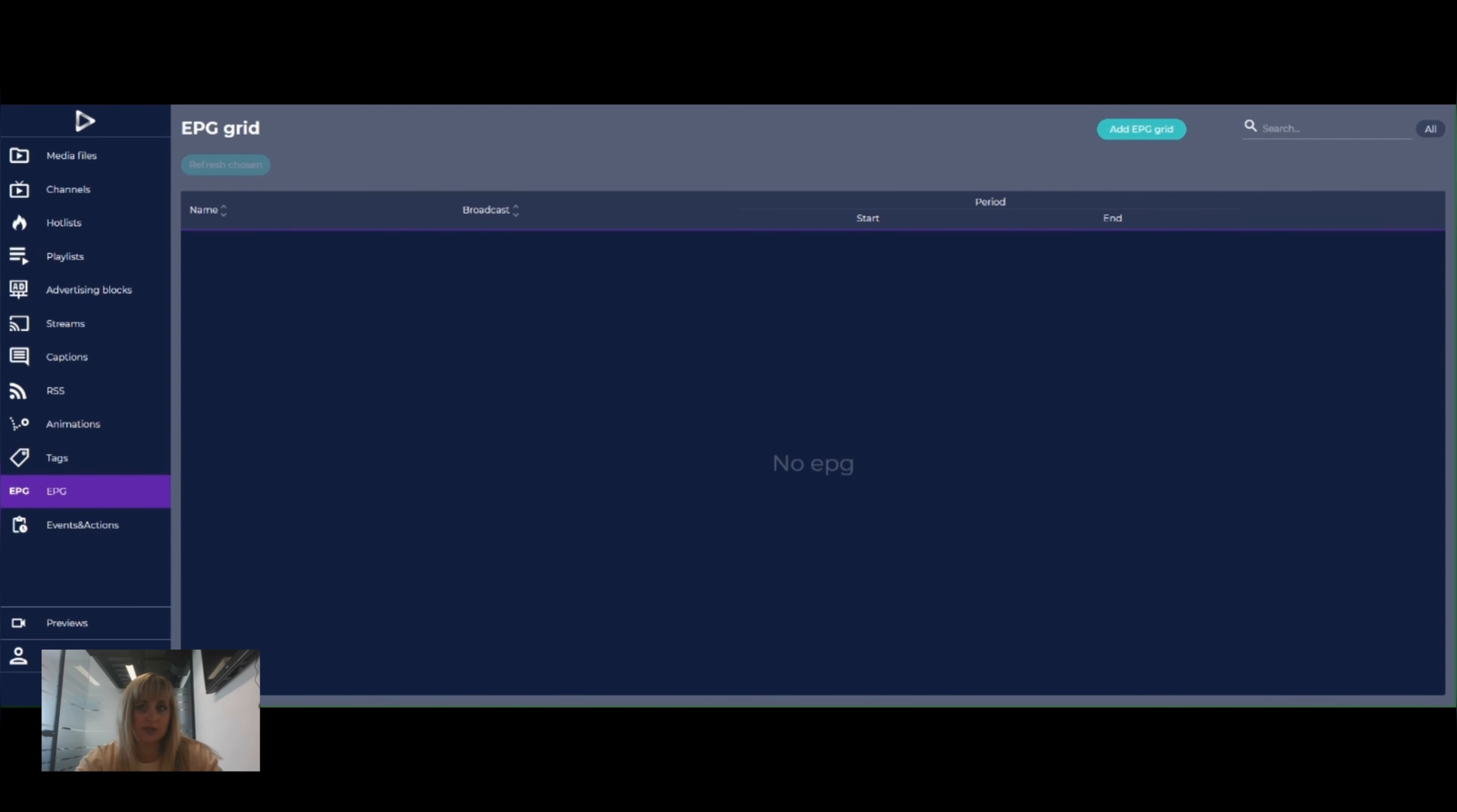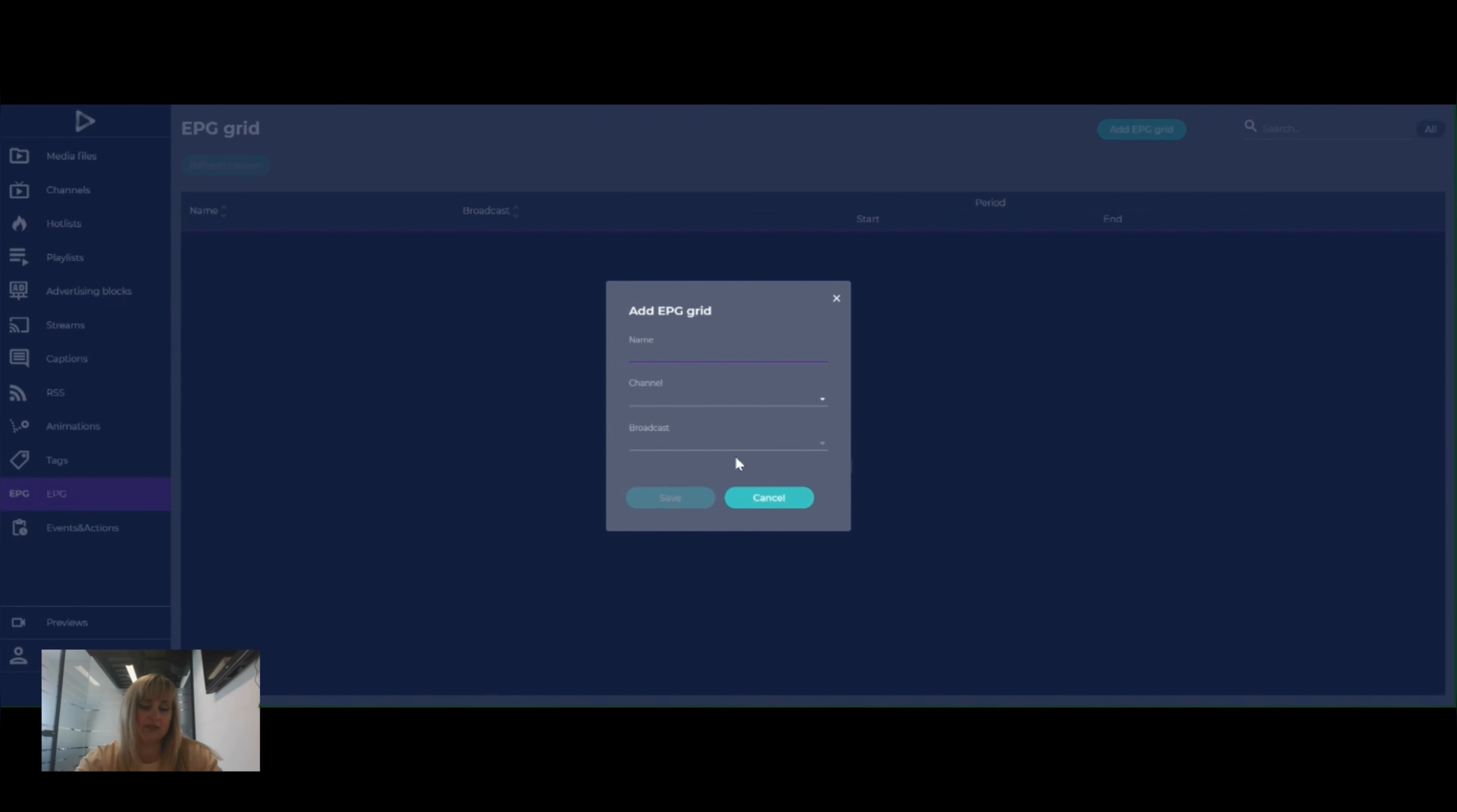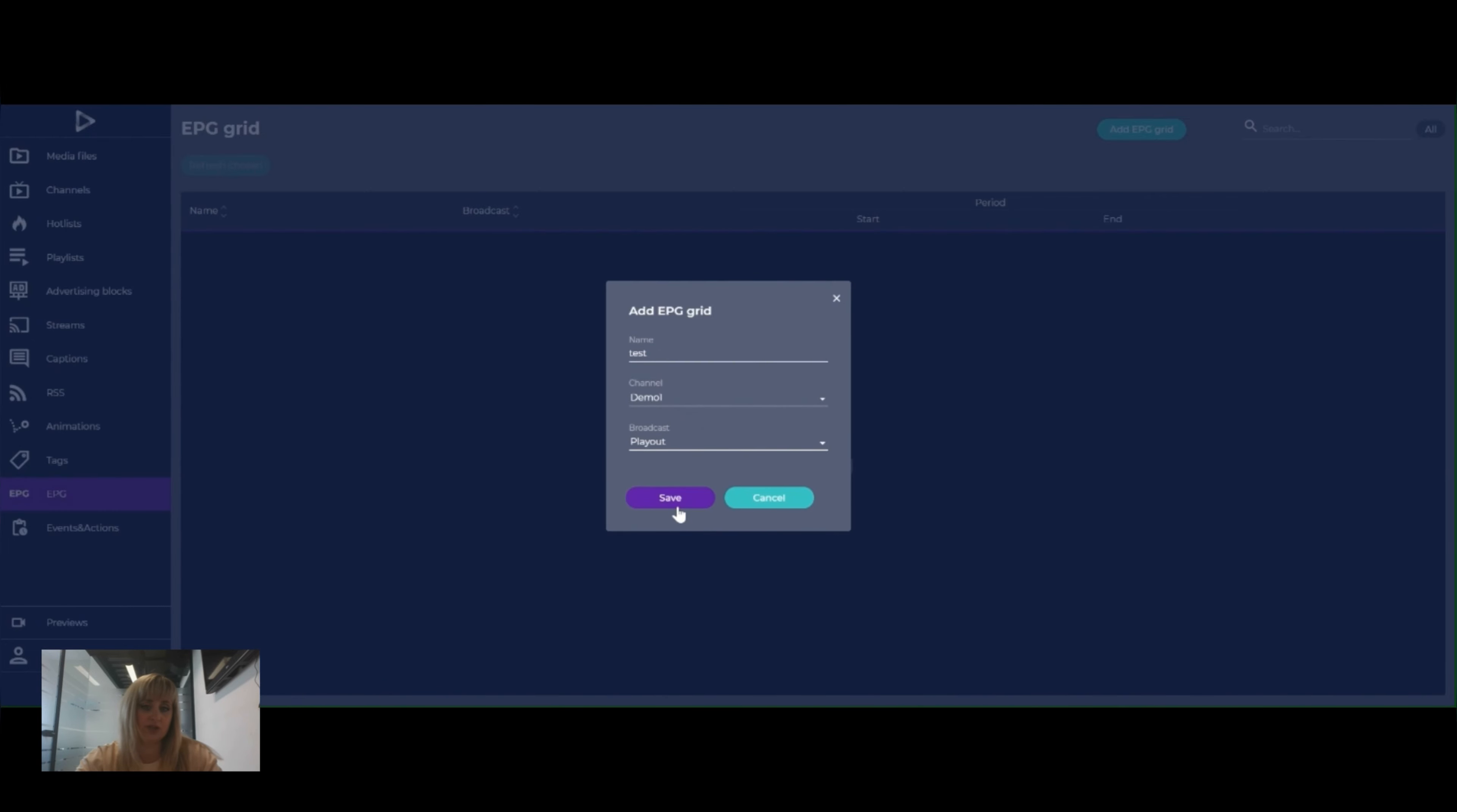So, how can we do it in our system? We need to click on the EPG section and add EPG Grid. We can assign some name. We always should pick a channel and a broadcast for which we would like to create EPG Grid.